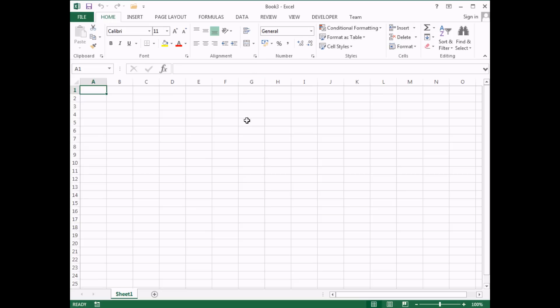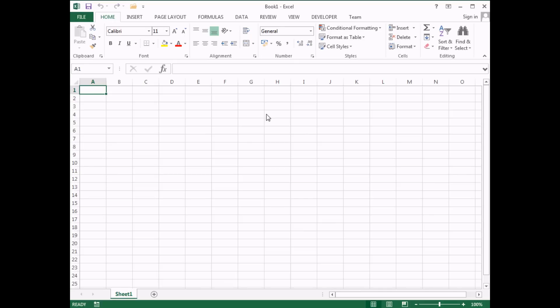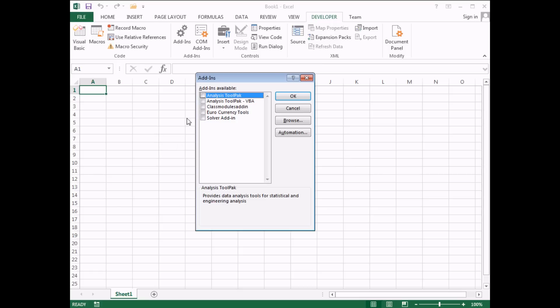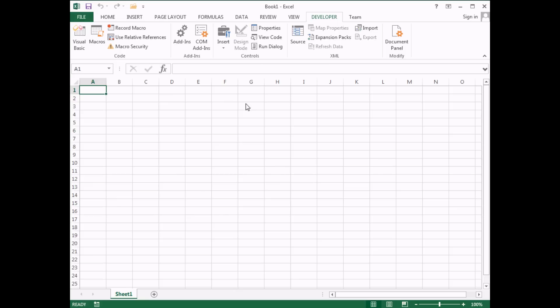What I need to do next is create another new workbook to reference my add-in, so I'll close down Book 3 and reopen Excel to generate a fresh blank workbook. To reference code in my add-in, I head to the Developer tab and choose the Add-ins option. Because I saved my ClassModulesAddIn in the default add-ins folder, it's automatically listed. I tick the ClassModulesAddIn option and click OK — I now have a reference automatically to that add-in.